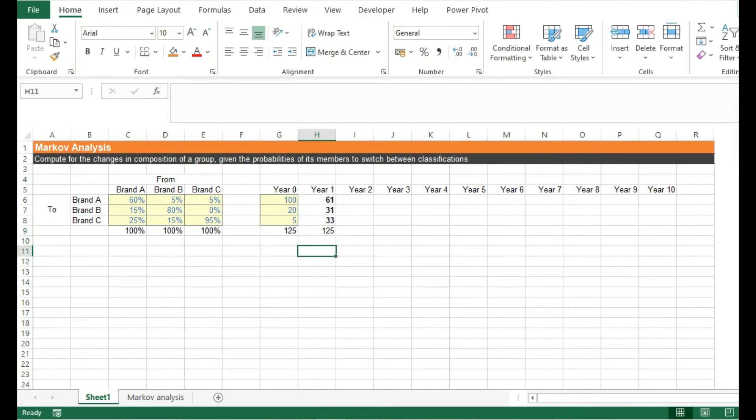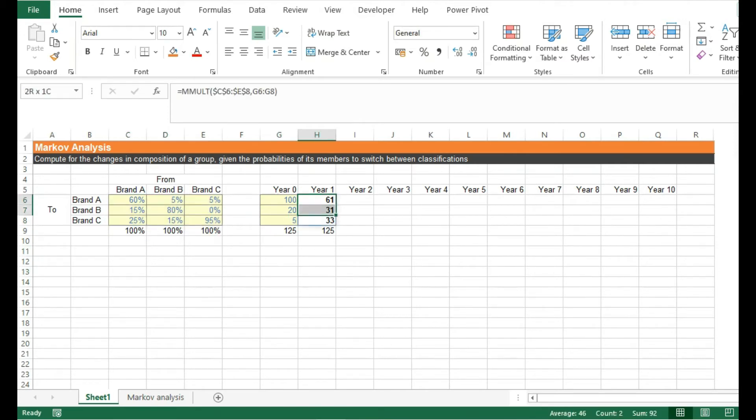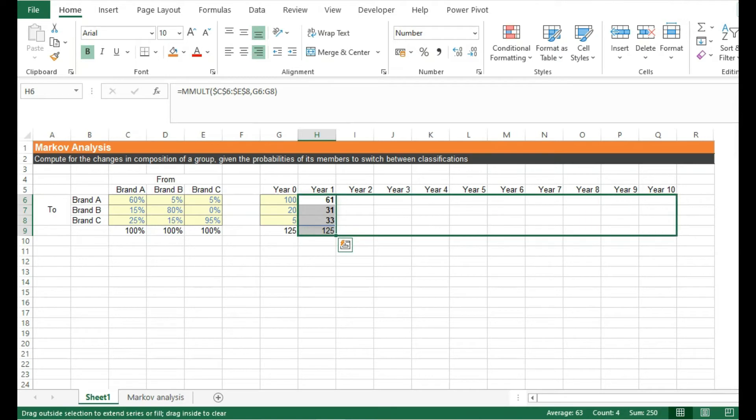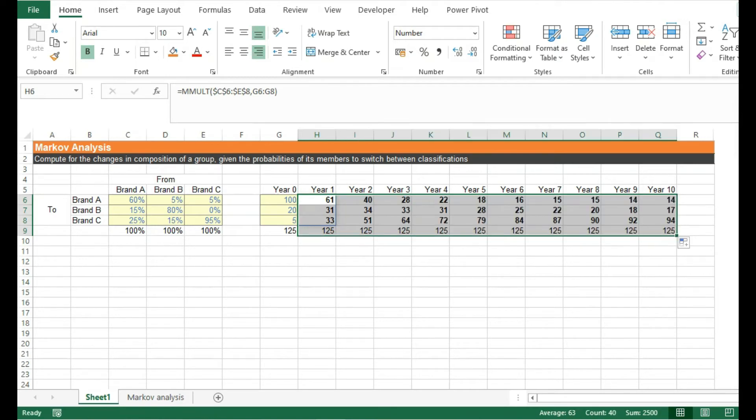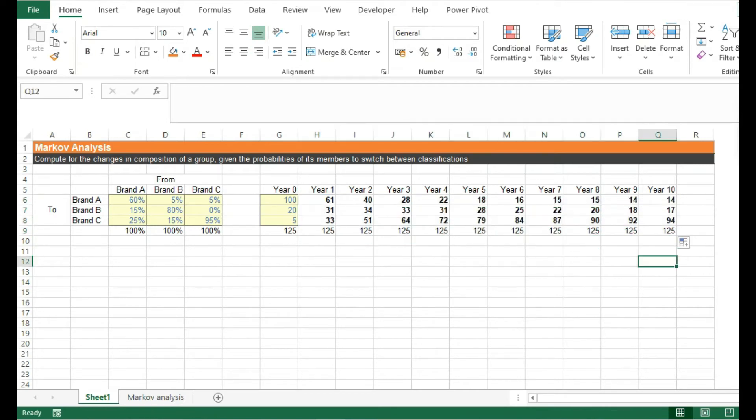Now let's take it a step further and see what happens after 10 years, considering that these probabilities remain constant. All I have to do is to highlight these values and drag them all the way to the right.